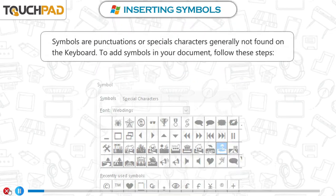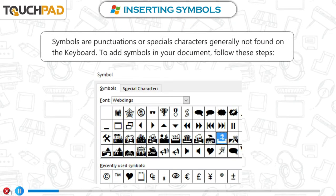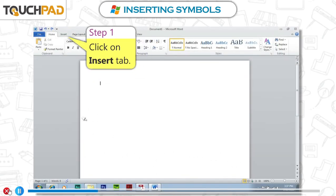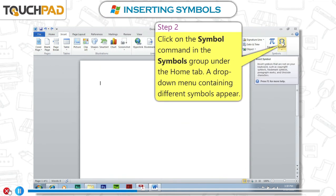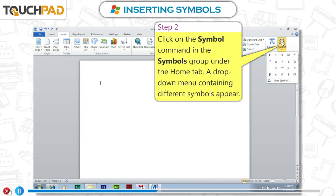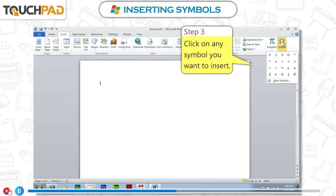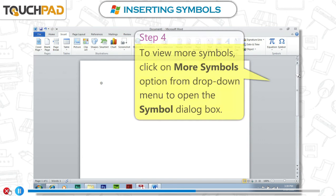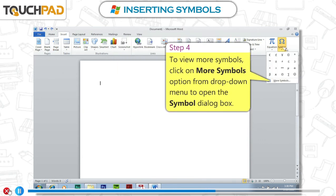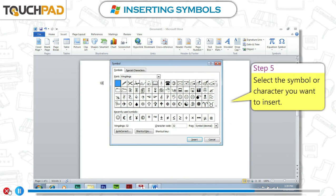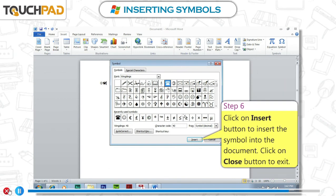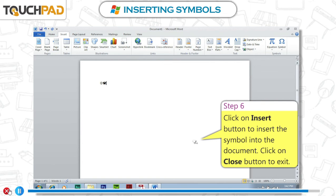Inserting Symbols. Symbols are punctuations or special characters generally not found on the keyboard. To add symbols in your document, follow these steps. Step 1: Click on Insert tab. Step 2: Click on the Symbol command in the Symbols group. A drop-down menu containing different symbols appears. Step 3: Click on any symbol you want to insert. Step 4: To view more symbols, click on More Symbols option from the drop-down menu to open the Symbol dialog box. Step 5: Select the symbol or character you want to insert. Step 6: Click on Insert button to insert the symbol into the document. Click on Close button to exit.